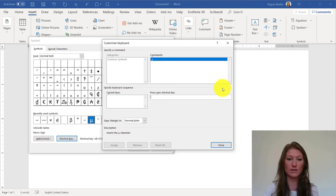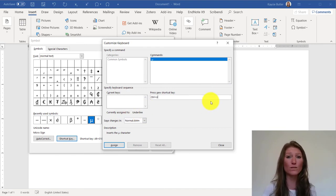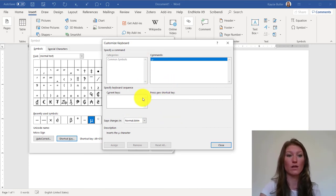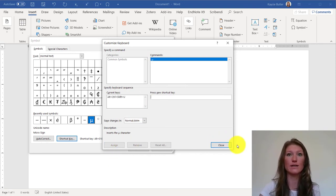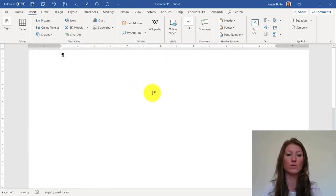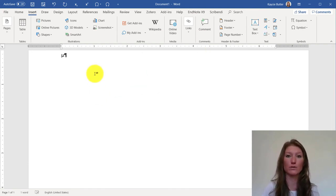Just as an example: if I pressed Control-U instead, it would tell me this is currently assigned to the Underline command. It's important to check this, because if you assign a shortcut key that's already in use, it will no longer work for its original function. So I know Alt-Control-Shift-U is assigned to nothing — I use it for micro. I click Assign, and now the micro command is assigned to Alt-Control-Shift-U. Click Close, then Close again. Back in my Word document, I type that shortcut and the micro symbol just pops up.